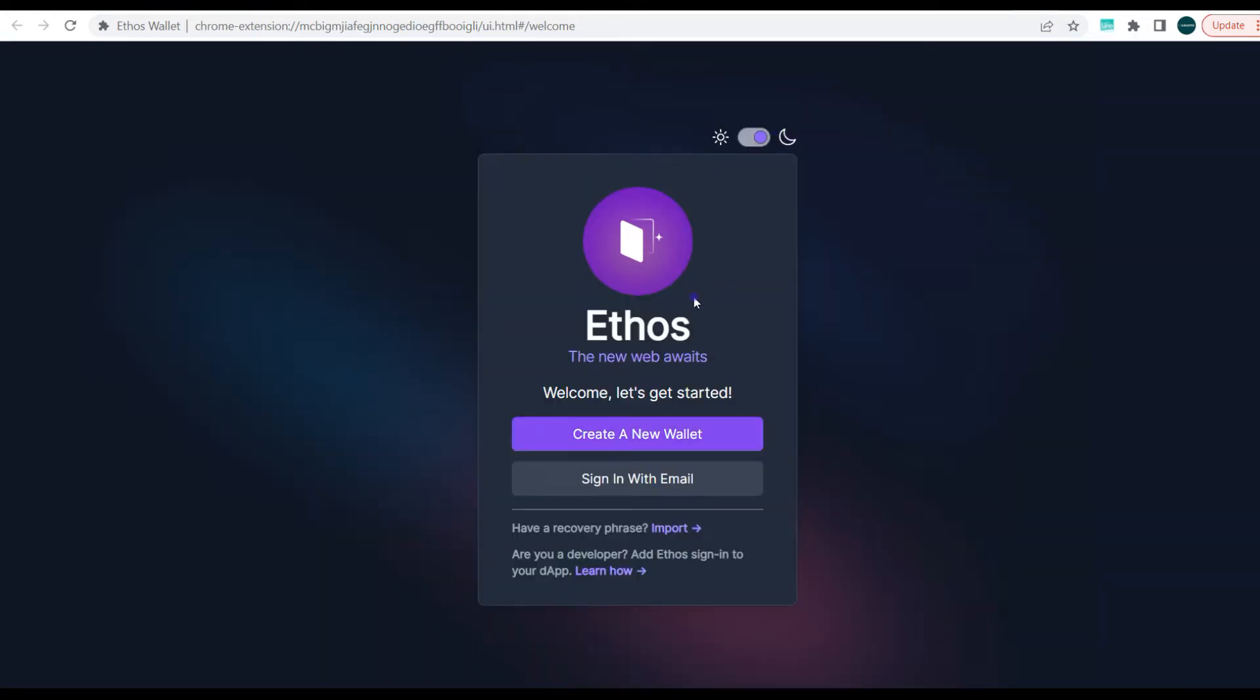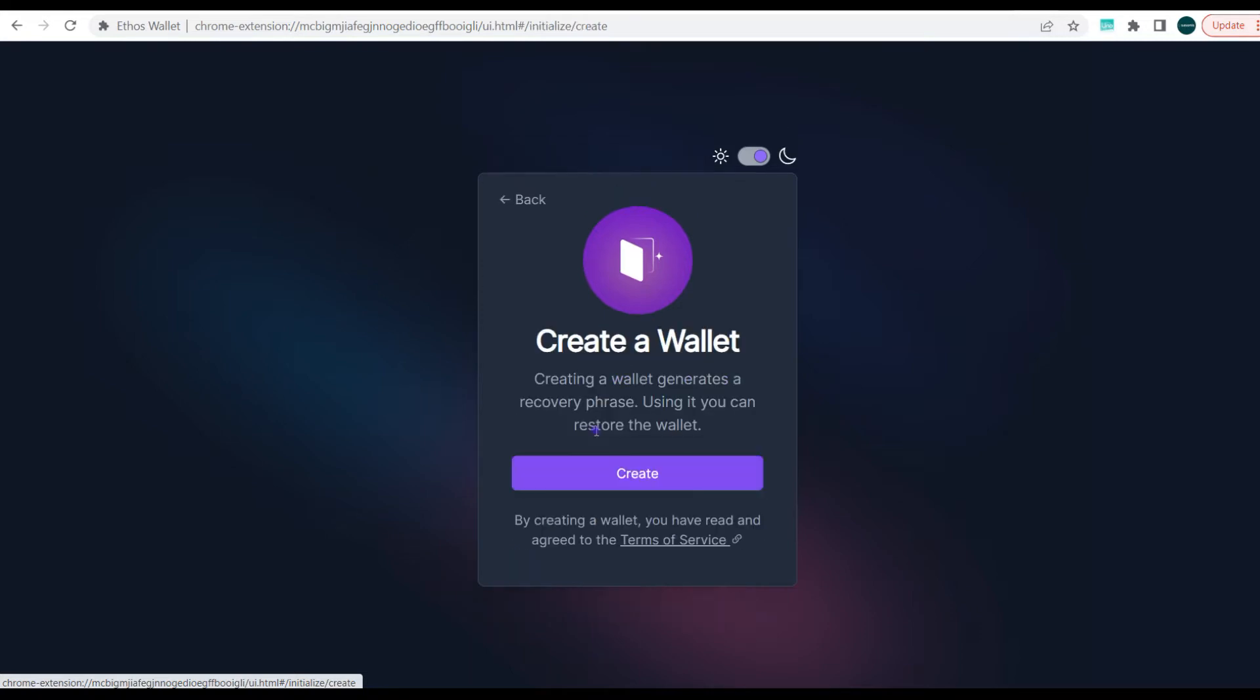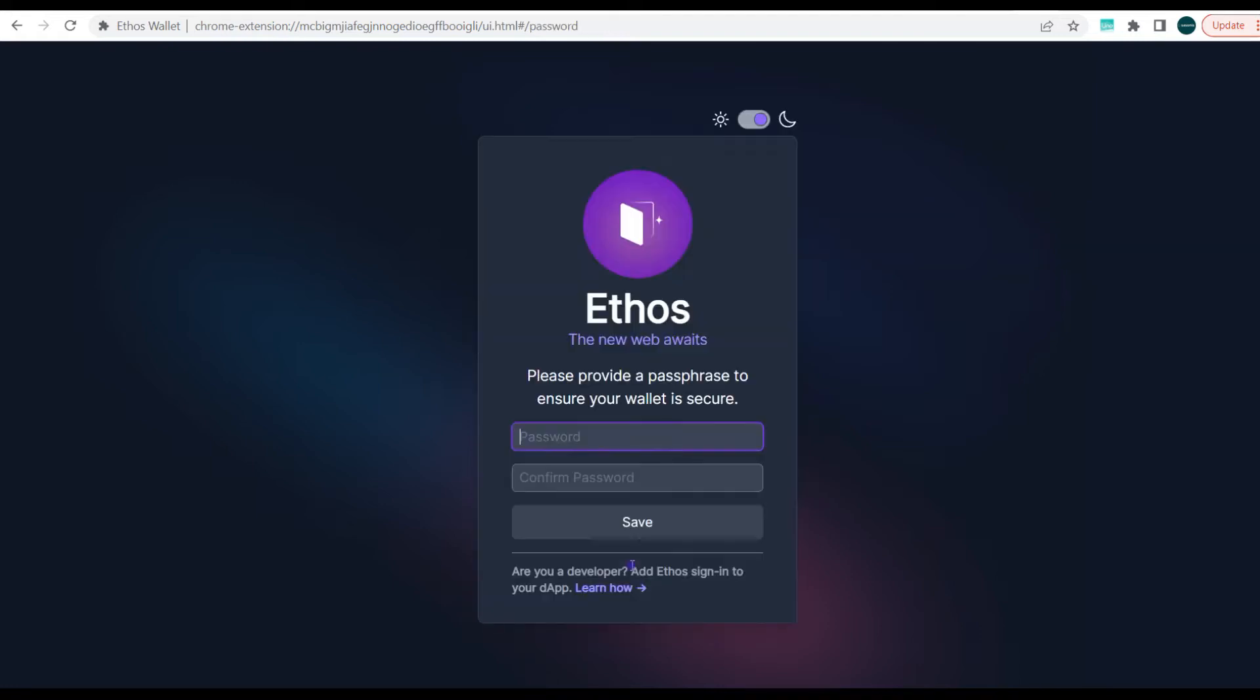Next what you want to do is create a wallet. It's preferable than signing in with email, why? Because creating a wallet gives you your own recovery phrase and gives you access to your funds. So create a wallet, click on create, shows you your recovery phrase and you would want to write it down. You need to write it down and keep it very safe. And afterwards you can input your password and you can save.